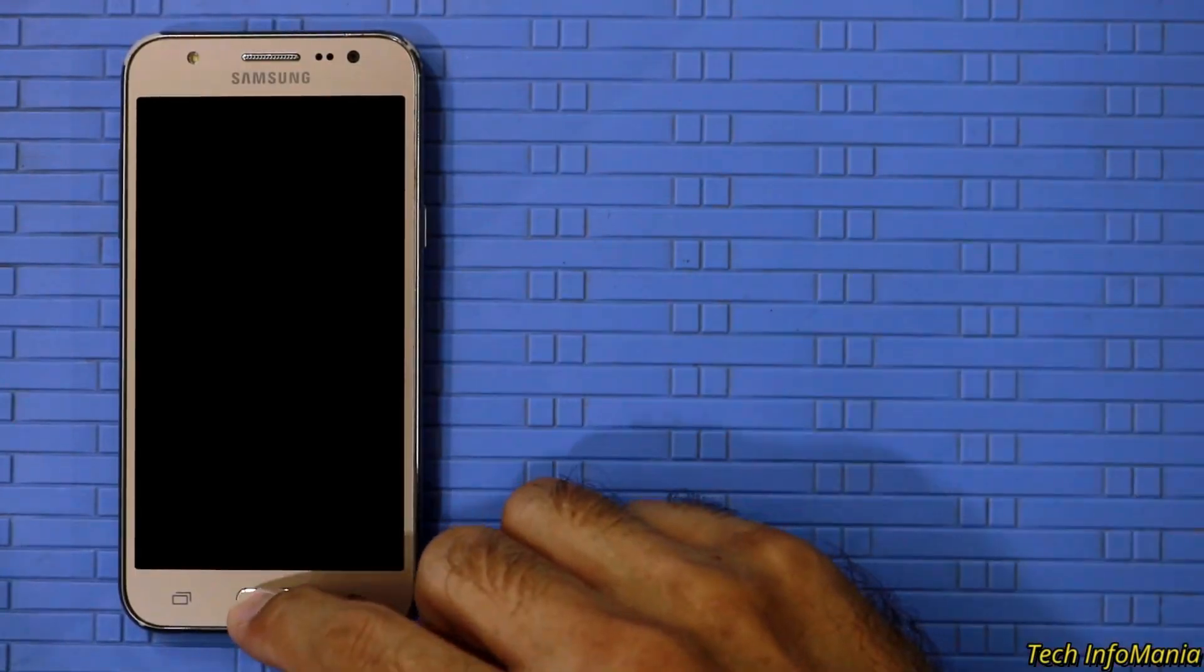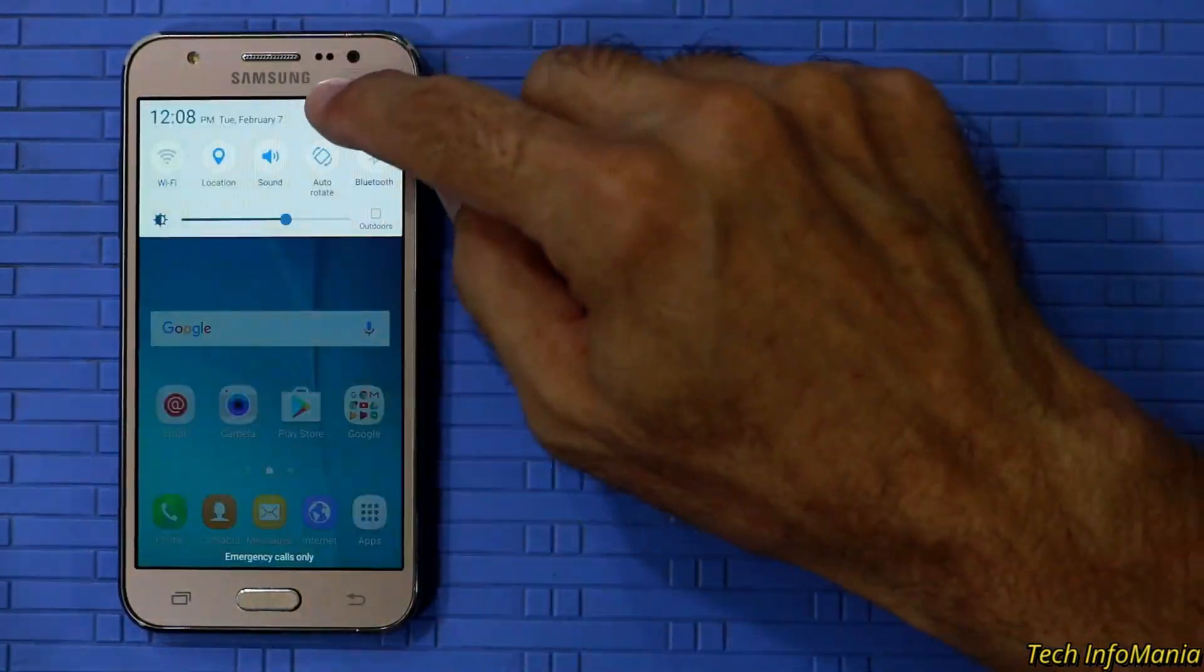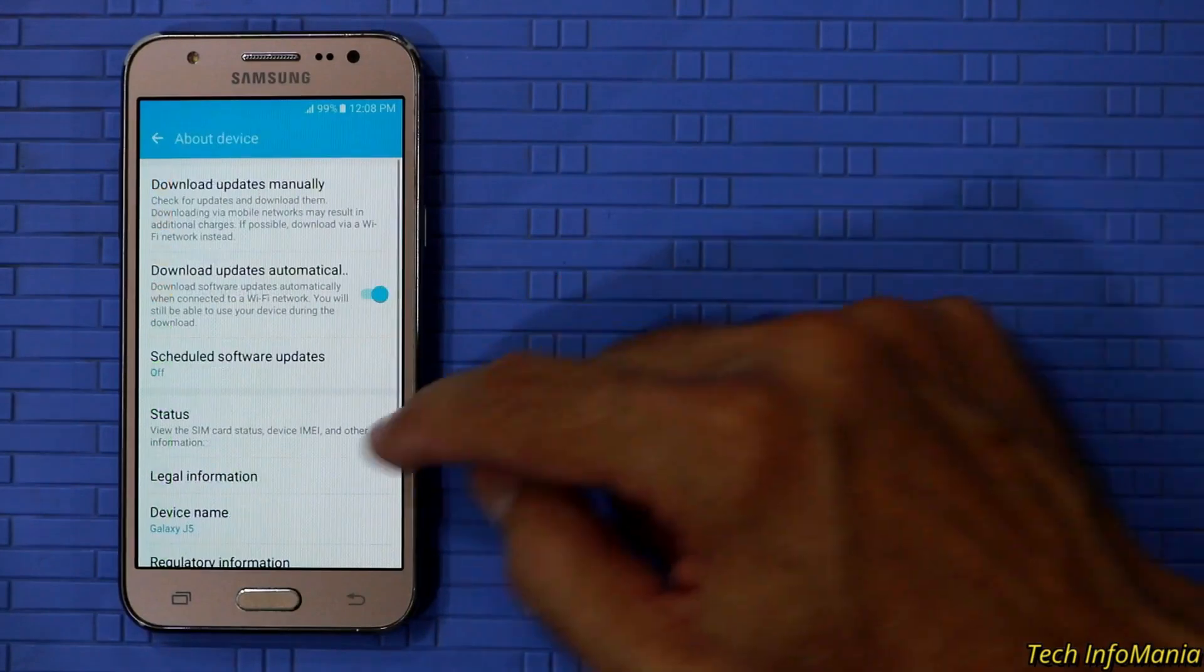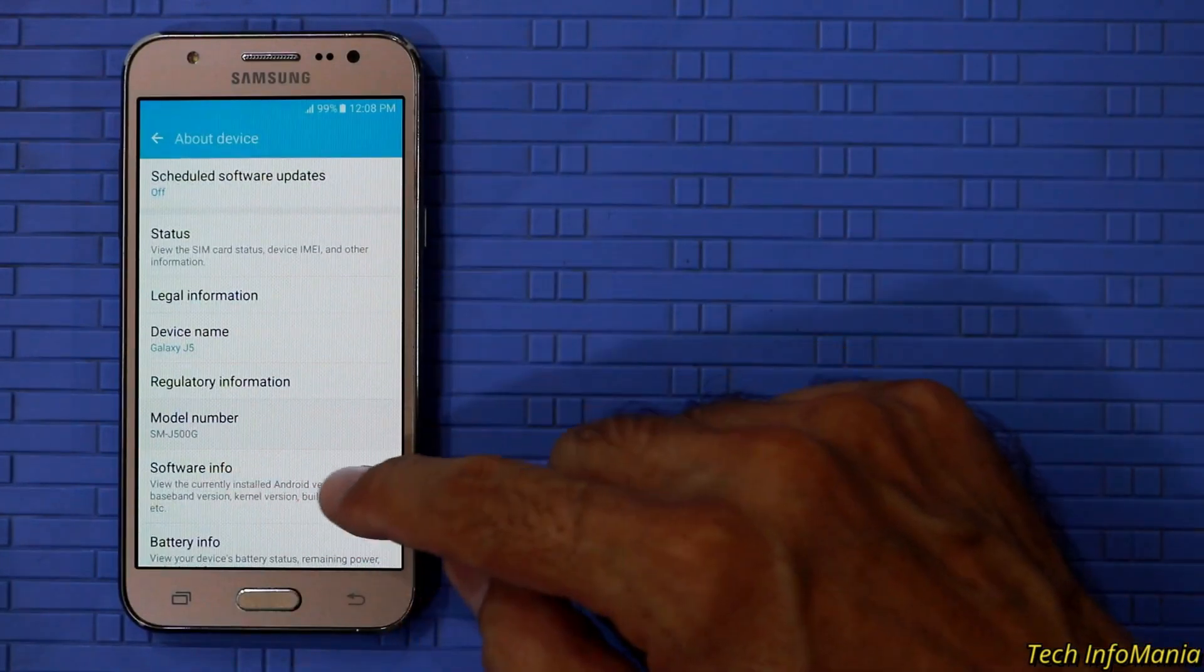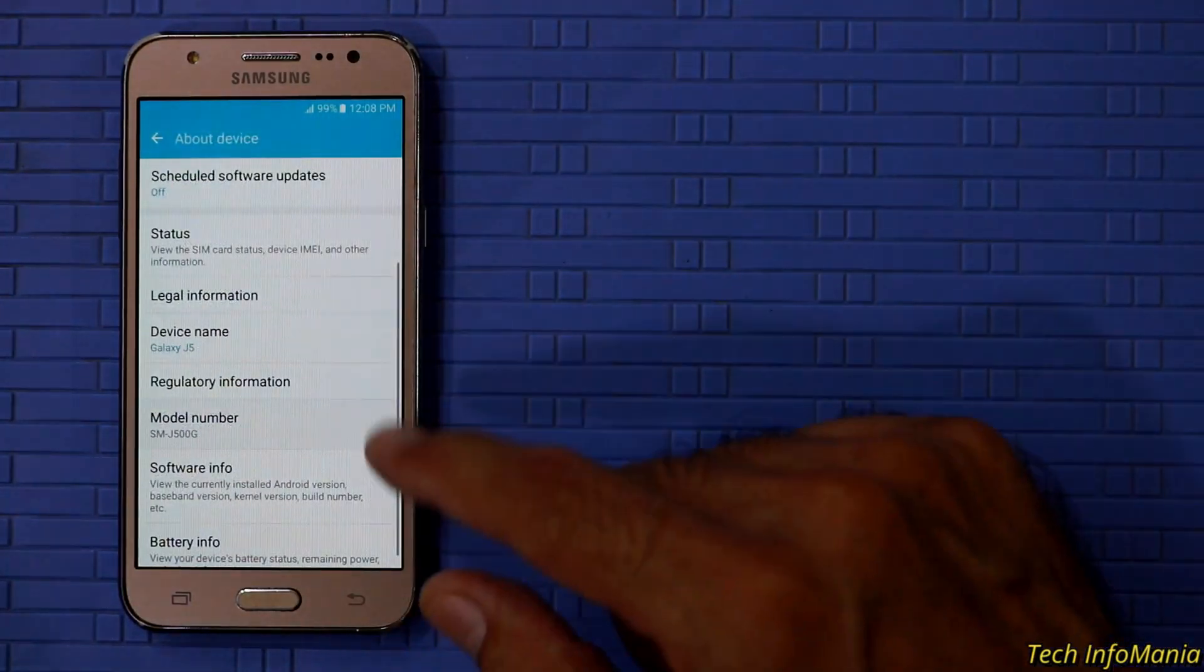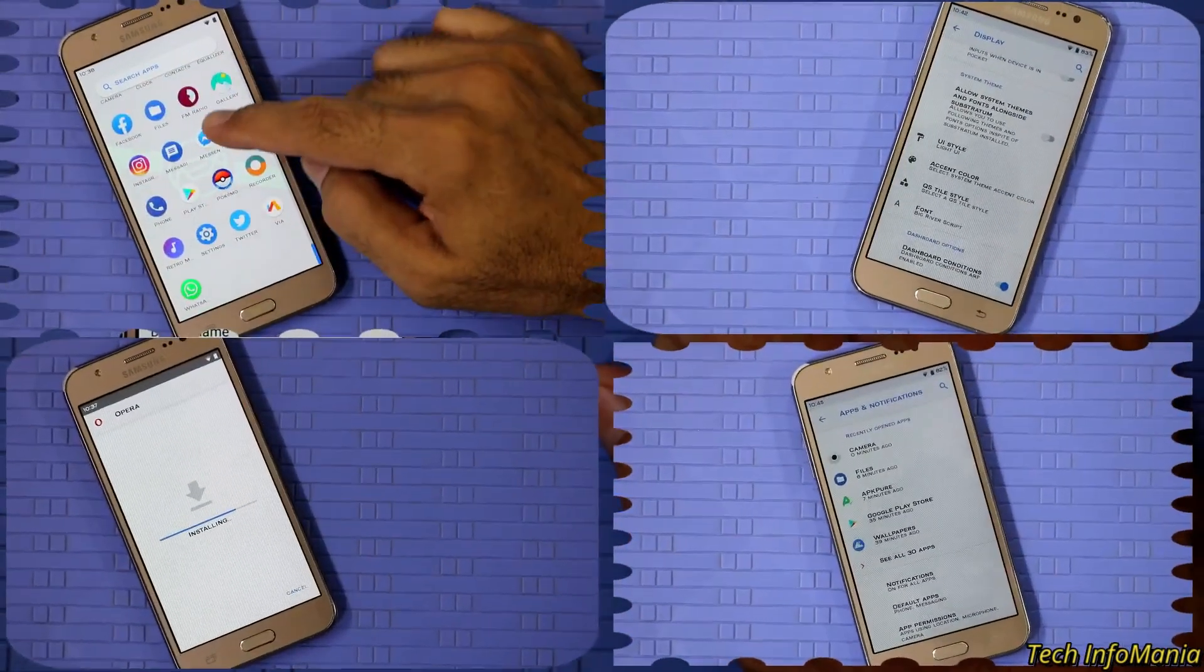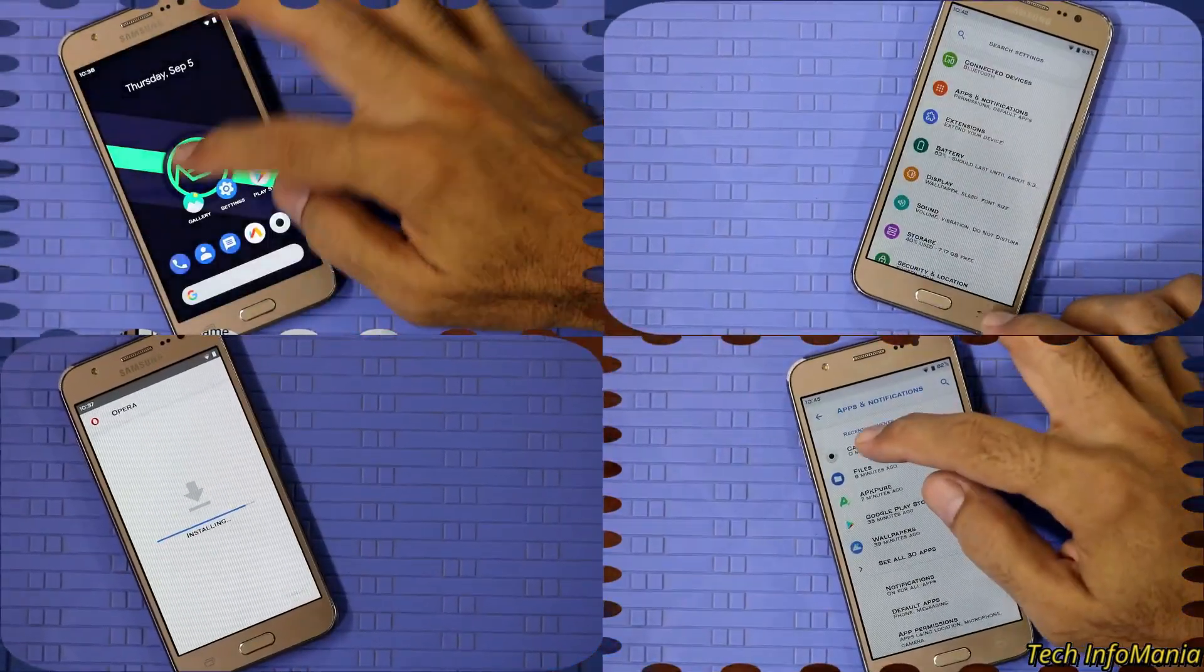Good day YouTube. Today I am updating my Galaxy J5 which was launched back in 2015 from stock Marshmallow to unofficial Android Pie 9.0.